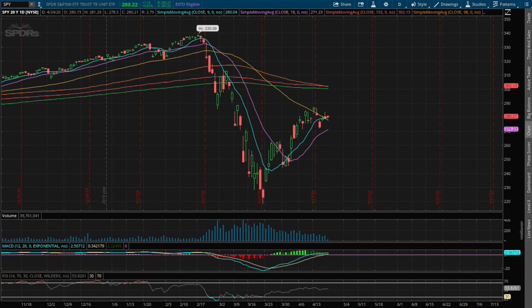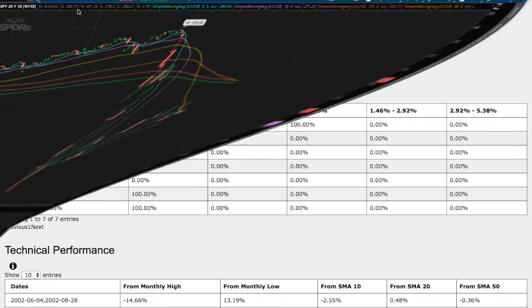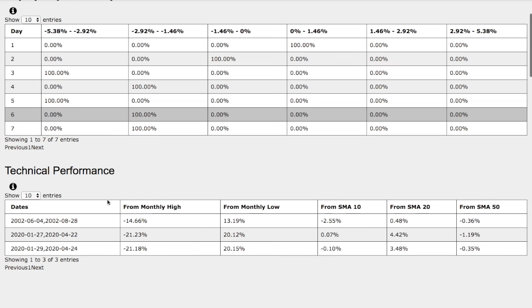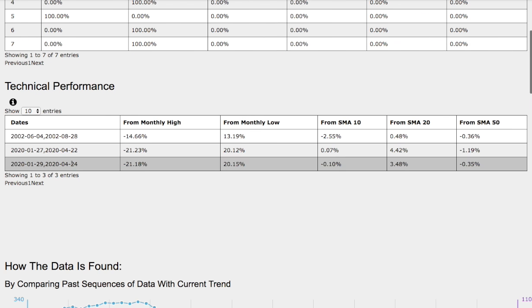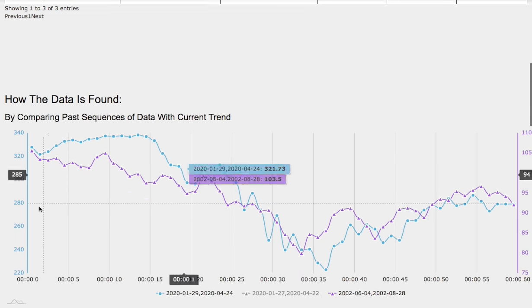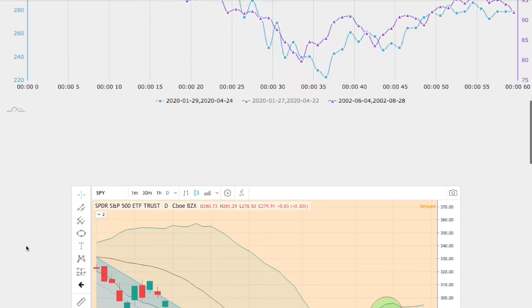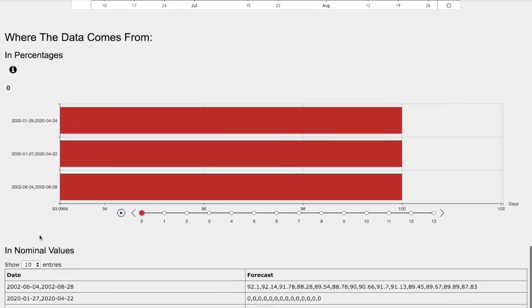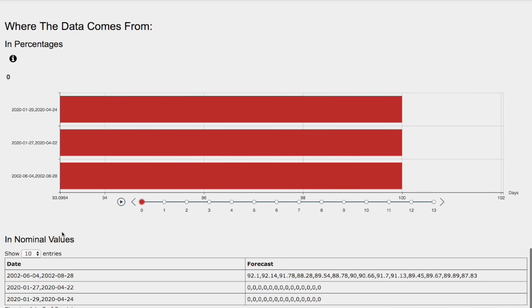Hello viewers, we'll be going over the S&P 500 ETF, ticker symbol SPY. In this video we'll be going over the day-by-day probability model, the technical performance of each model, how we find the models, and the day-by-day forecast for the S&P 500.